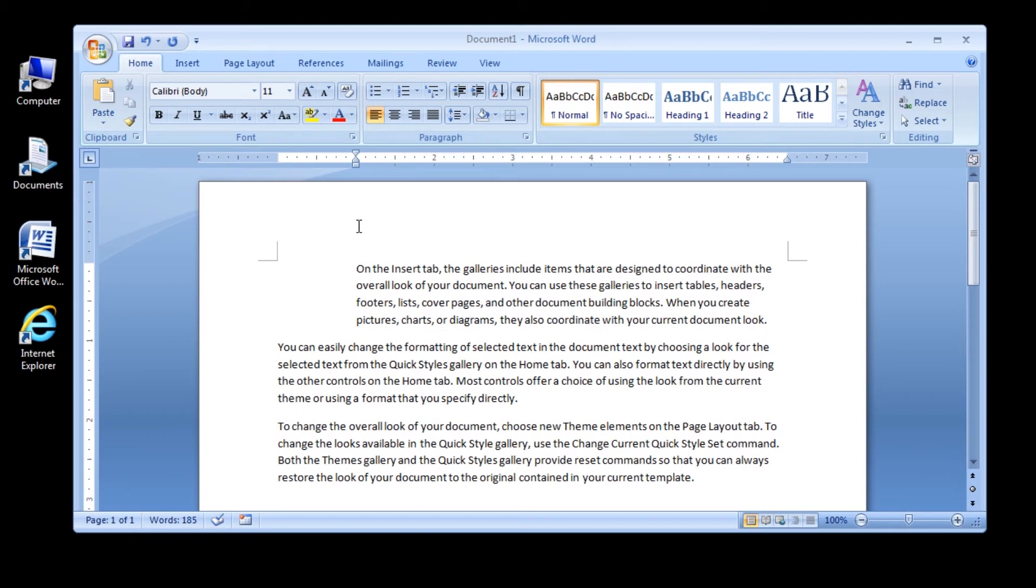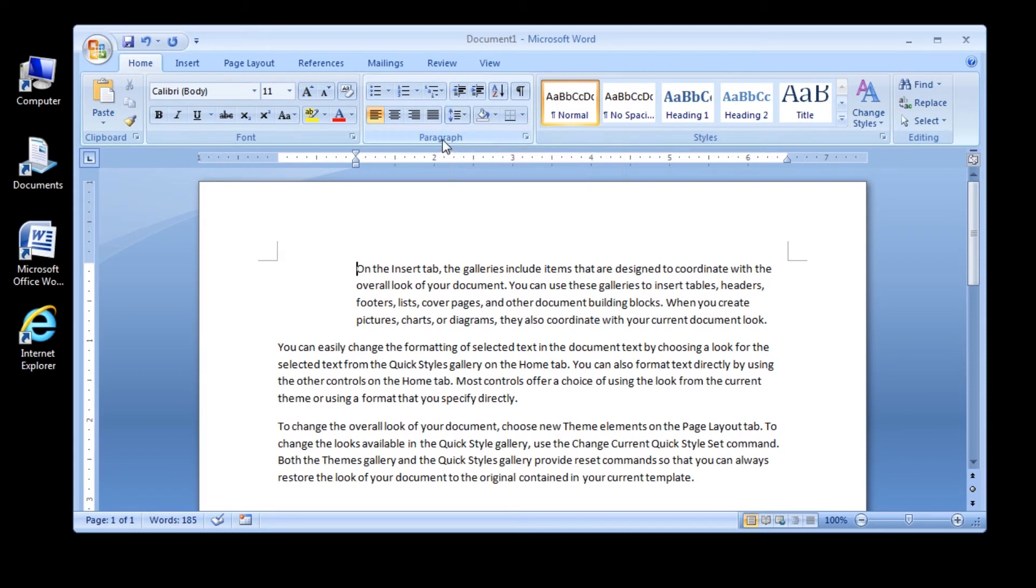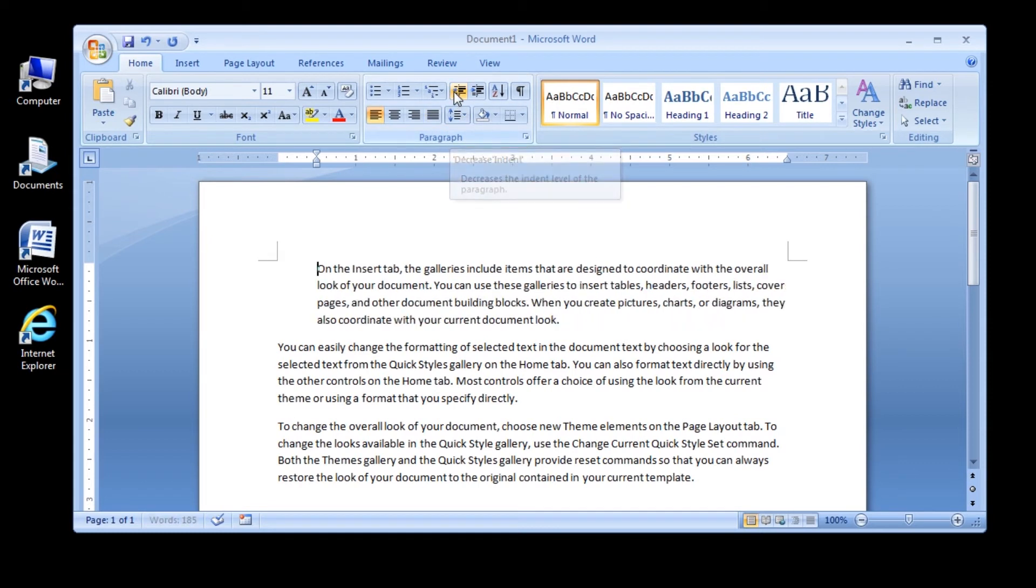Click the Decrease Indent button in the Paragraph group to move the paragraph left .5 inches. The paragraph is now indented .5 inches from the left margin.